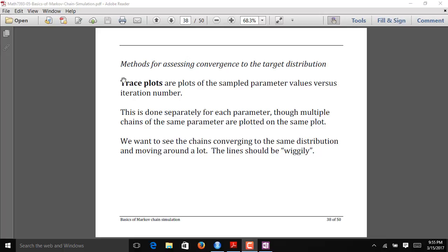You generally do this separately for each parameter, though if you have multiple chains — which you really should — you would oftentimes plot the chains in one plot using different colors. What you really want to see is the chains converging to the same distribution. You also want to see the chains move around quite a bit along the x-axis. Basically, you want the time series plot to look pretty wiggly, meaning we're exploring our parameter space well.